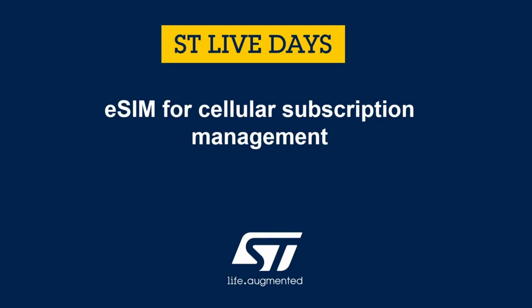Welcome to this session about eSIM for Cellular Subscription Management.